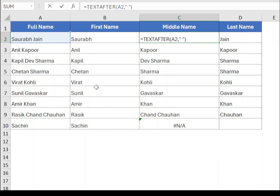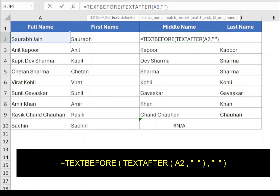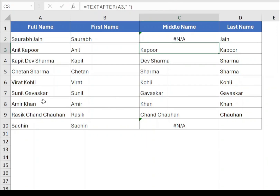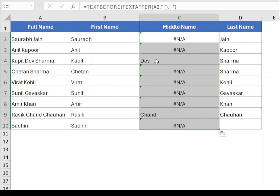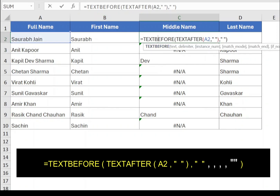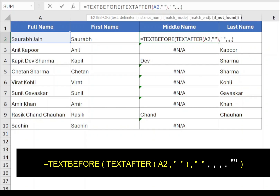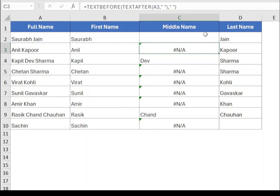Now to wrap it with TEXTBEFORE, after the equals sign type TEXTBEFORE, open bracket. After the closing bracket of the TEXTAFTER function, type comma and then a space in double quotes, closing bracket and press Enter. Drag the function to the end. If the middle name is present, the function will return the middle name; else it will return a #N/A error. To ignore the error, we will use the last parameter of TEXTBEFORE. Within TEXTBEFORE, type comma four times and type double quotes without space. Closing bracket, press Enter, drag the function to the end. It will show nothing when the middle name is not present.